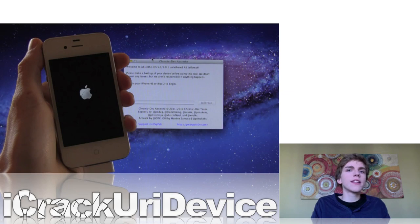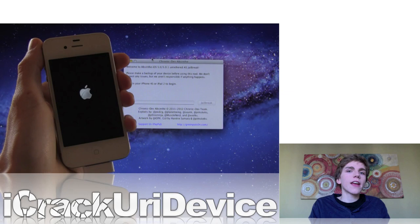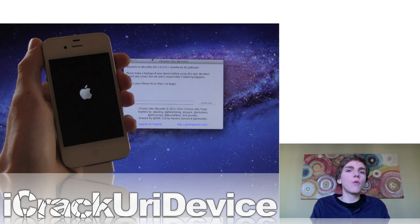As for Absinthe, it is a new utility that was released. Right now, they only released a Mac version, and they're working on getting a Windows version up soon. I will have an annotation in this video once the Windows version is up. Right now they're trying to smooth out some things with their server and handle the high volume of traffic. So once they get that all worked out, they can focus on releasing a Windows version of Absinthe.